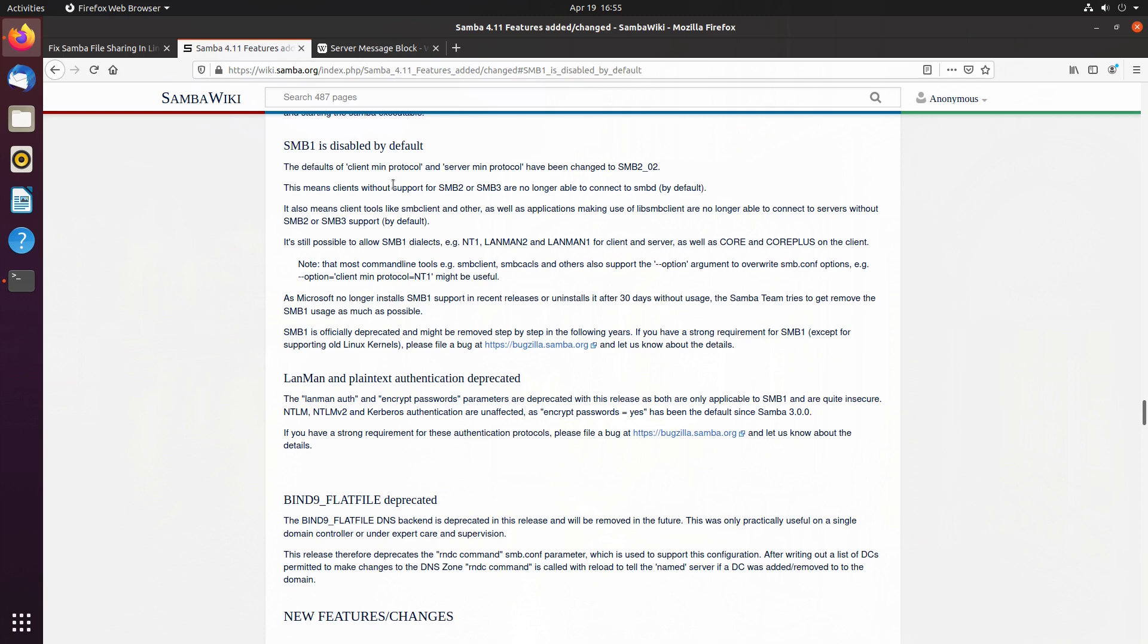To demonstrate, I'm on Ubuntu 20.04, that's freshly installed and updated. But this fix should work on most other distros in exactly the same way.